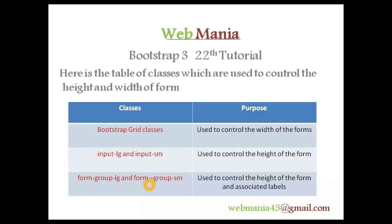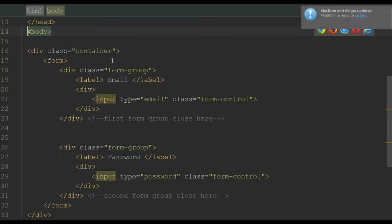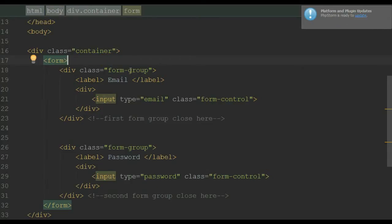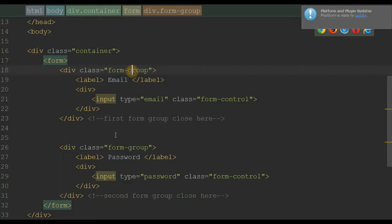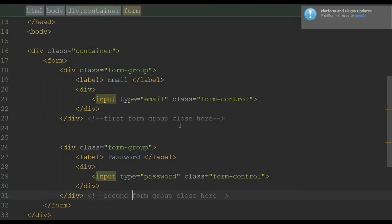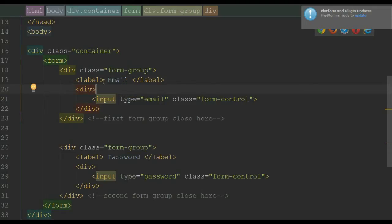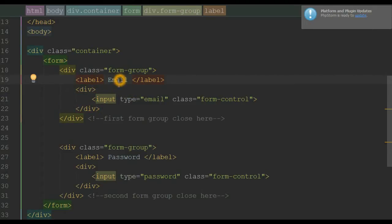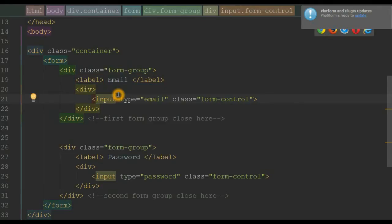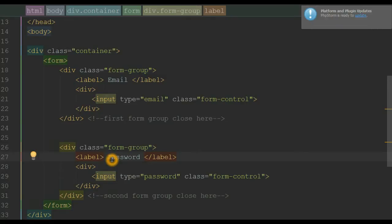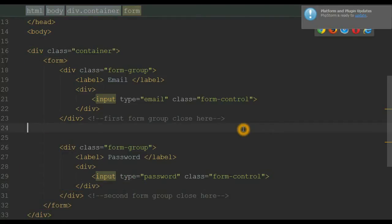Let's see some practical examples. Here in our editor, inside a form we have two form groups — the first form group closes here and the second one closes here. The first form group consists of a label with the caption 'Email' and an email text box. Similarly, the second one has a label with the caption 'Password' and a password text box. Let's view this in our browser — I'm using Google Chrome.